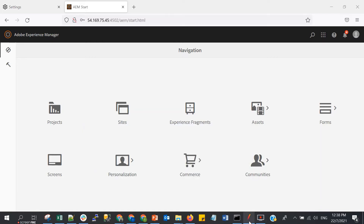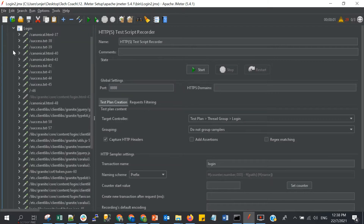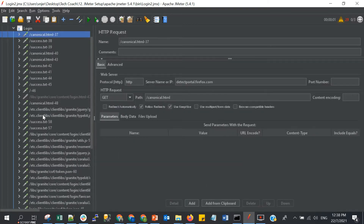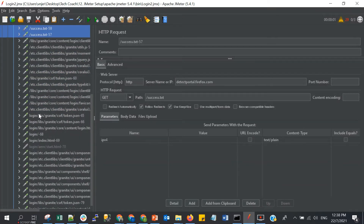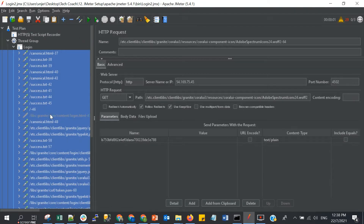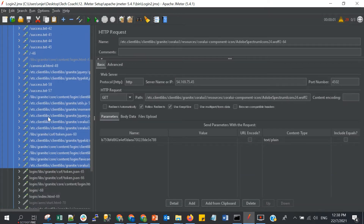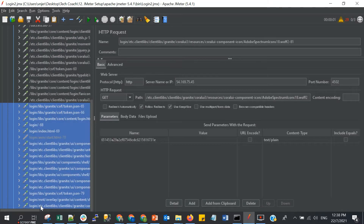When we do the login, we are actually posting the username and password using the POST method. If you see this first set — the one without 'login' in front — that is actually the first call when we open the page. The other set with the 'login' prefix is after we login.